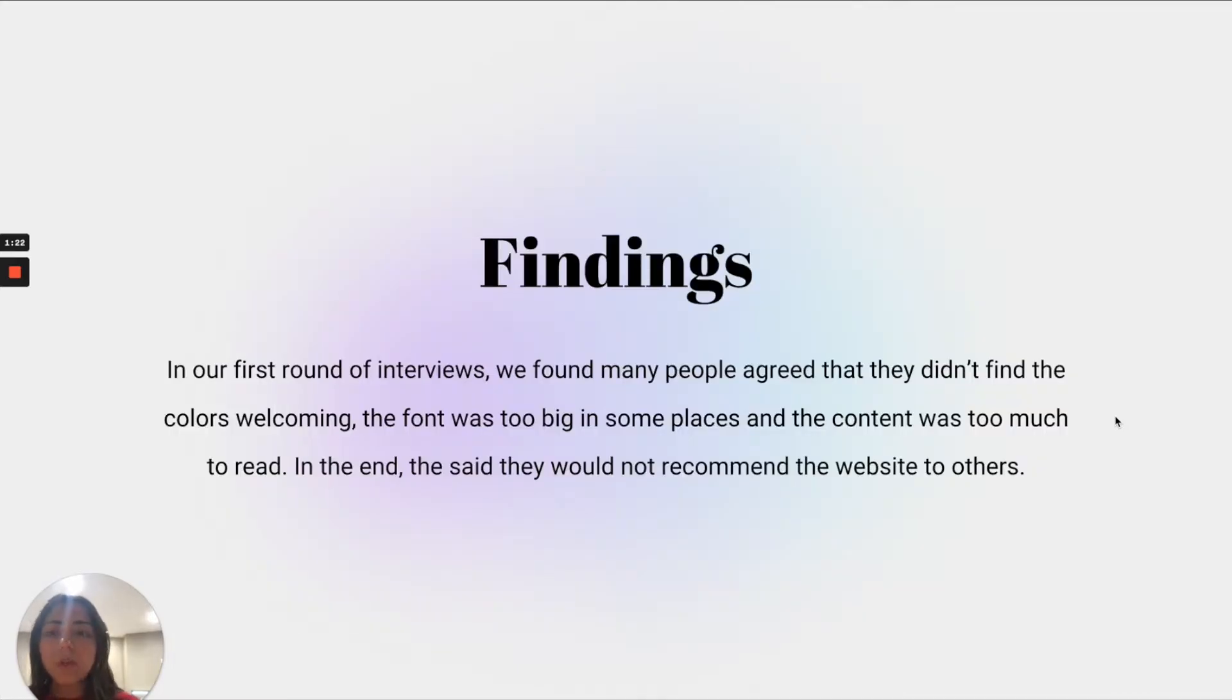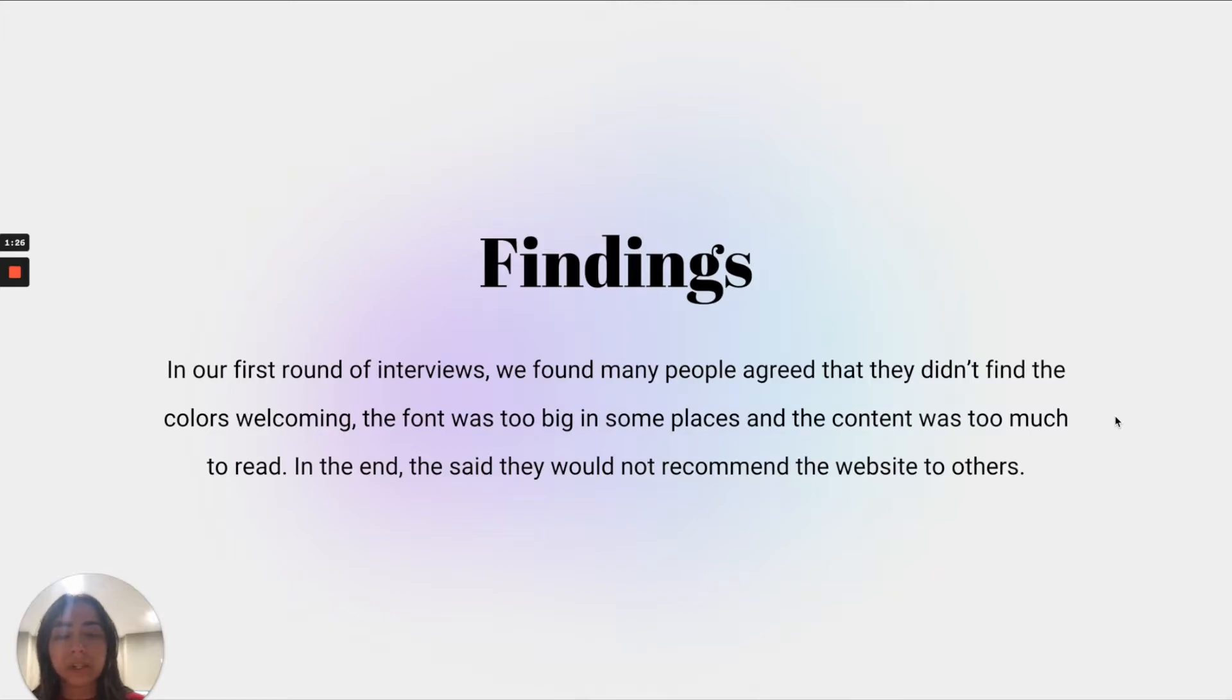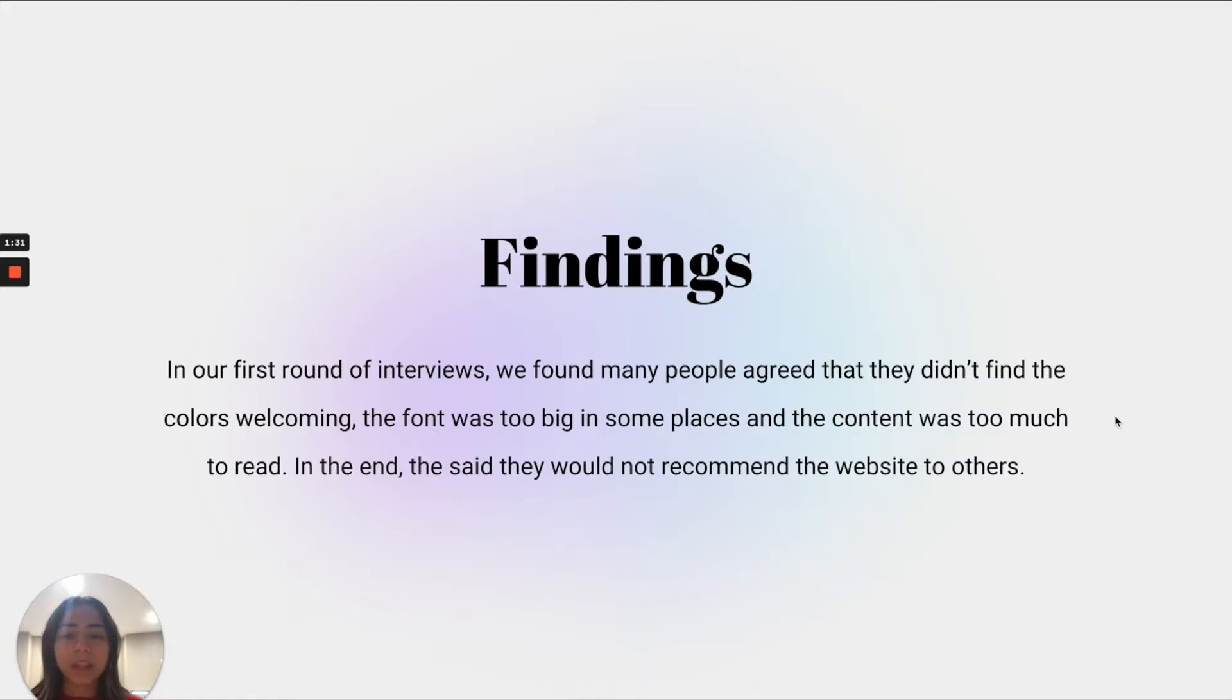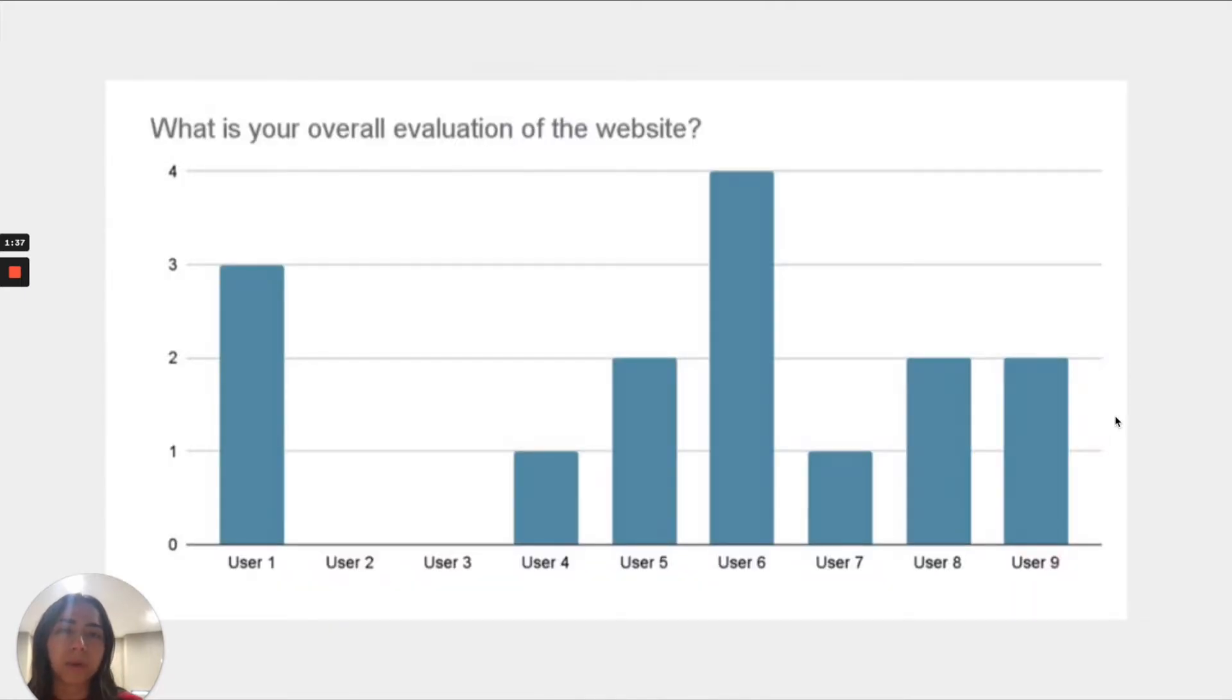A little bit of our findings from the original website. A lot of people agreed that they didn't find the colors welcoming, the font was too big, the content was too much to read, and therefore they just didn't understand what the website was really all about since there was too much information and not the right information was being presented.